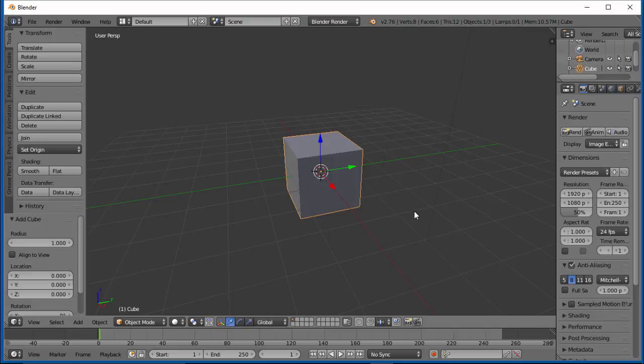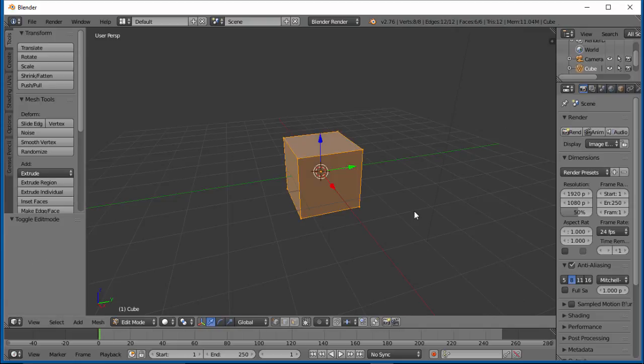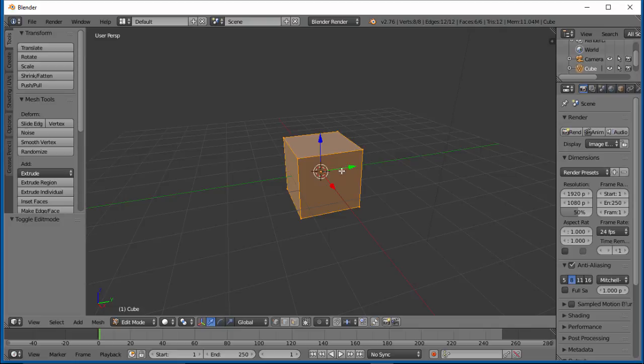Let's tab into Edit Mode. Right now we had no options for increasing the geometry on this cube. So how do we do this? There's a few ways to do this.